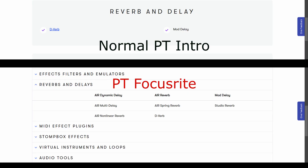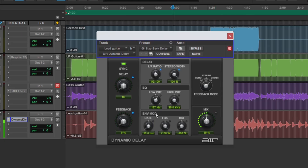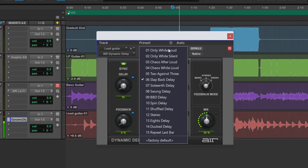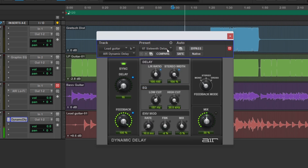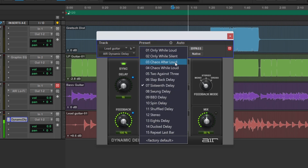Now let's move on to the reverb and delays section. In the regular Pro Tools Intro you got D-Verb and Mod Delay, and those are decent plugins. With the Focusrite version, you're going to get those plus six more, which includes some excellent AIR reverbs and delay plugins, plus the Studio Reverb. So there's some great stuff in there.